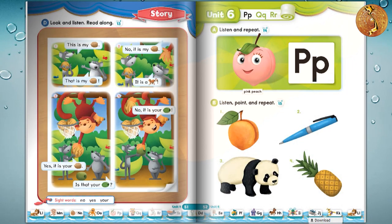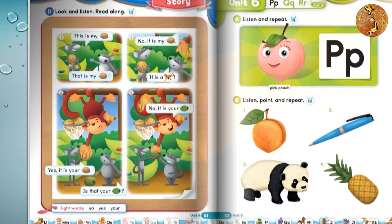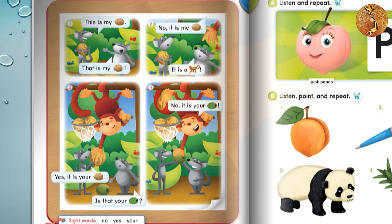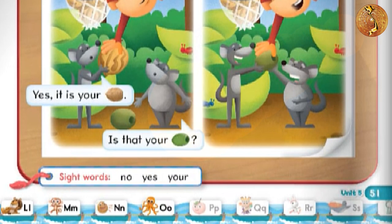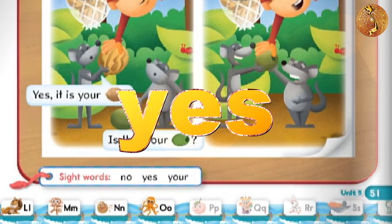Page 51. Story D: Look and listen, read along. 1. This is my nut. That is my nut. 2. No, it is my nut. It is a monkey. 3. Yes, it is your nut. 4. No, it is your olive. Sight words: no, yes, your.